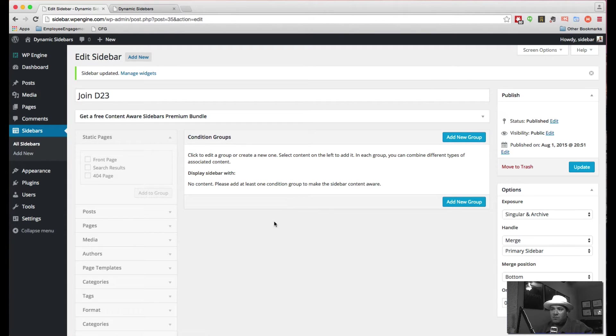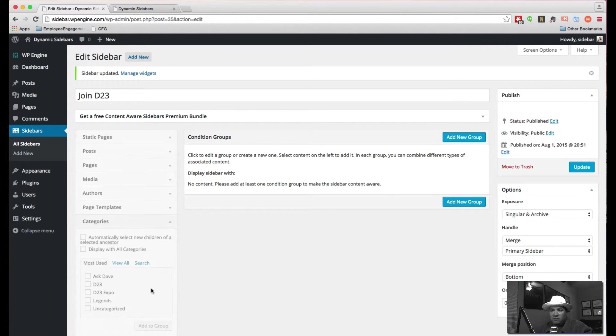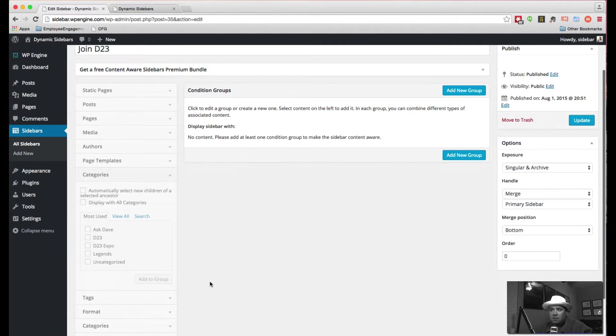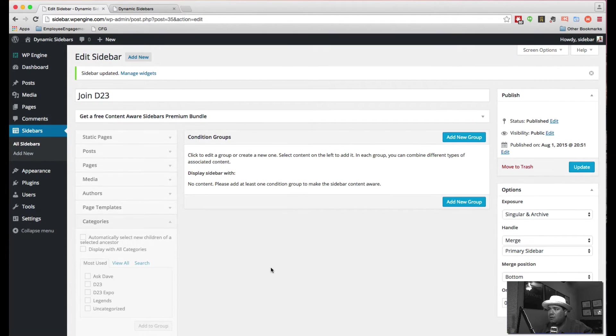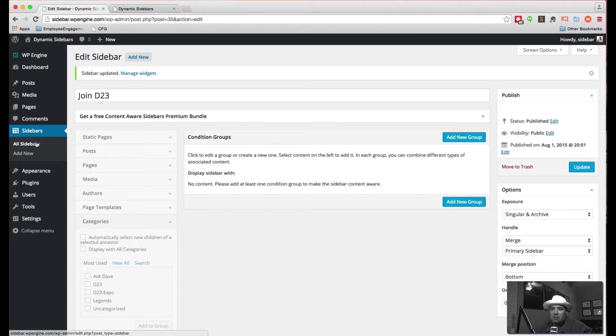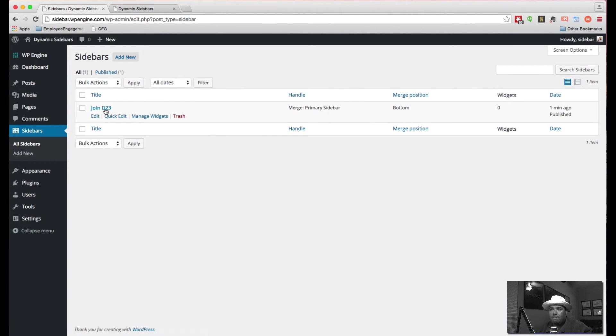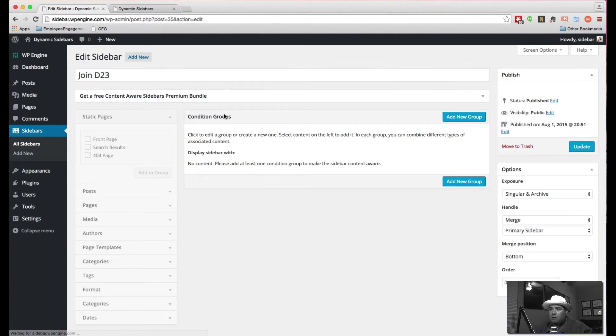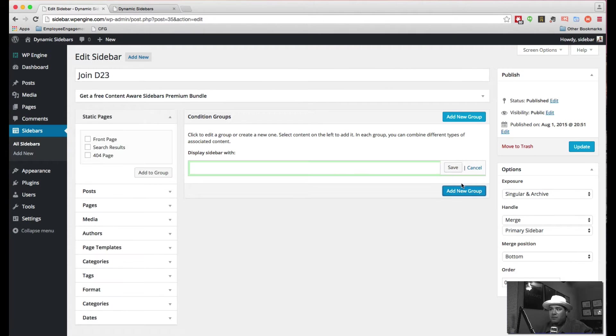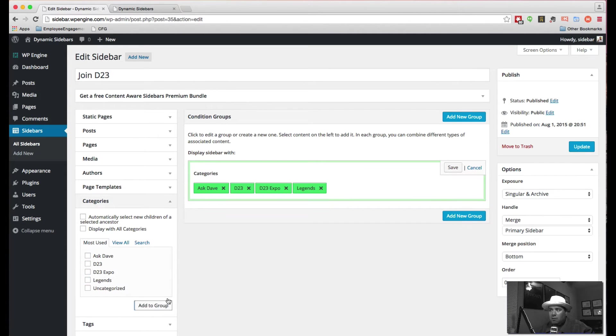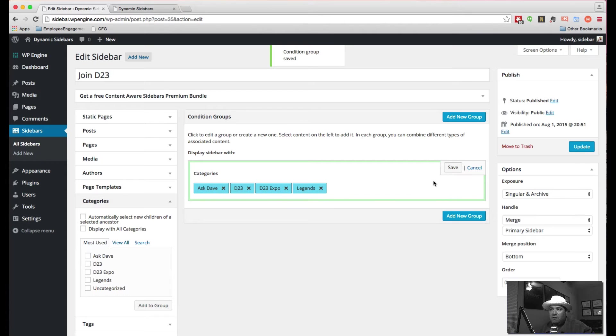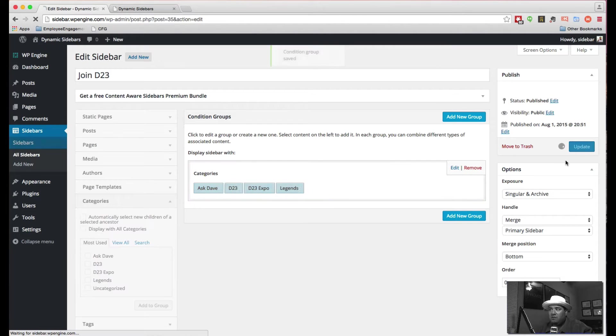And we're going to hit update. One second, we should have saved those changes. So let's try this again. Unless it did. Let's take a look and see if we have it in here. No, let's add the group. And now we're coming in here. Ah, there's a save button. So now it's saved. Now we can hit update.